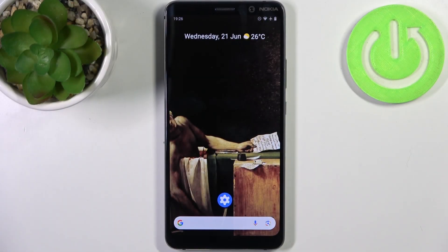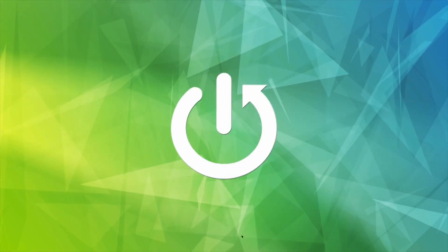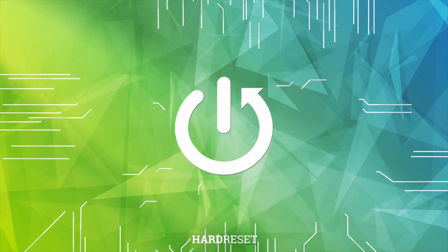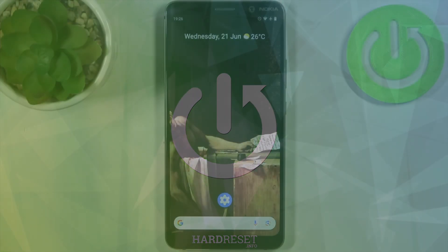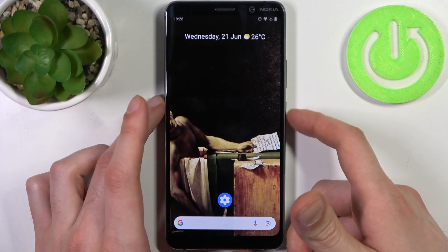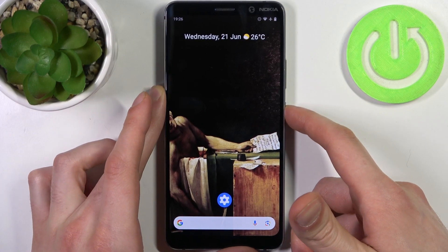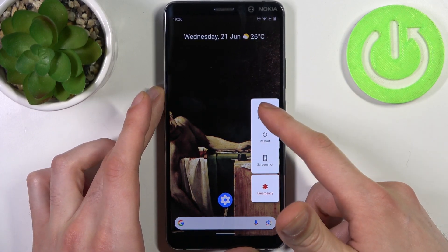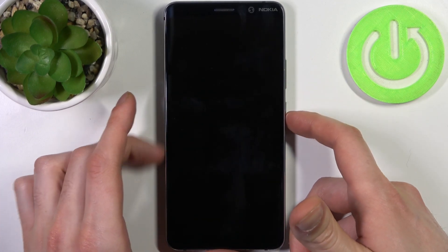Here I have Nokia 9 PureView, and today I'm going to show you how to enter recovery mode on this device. To do this, firstly what you'll have to do is turn your device off.